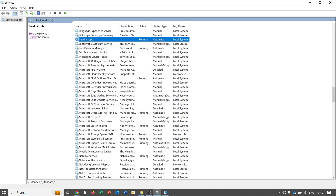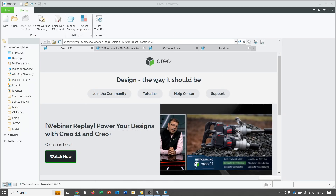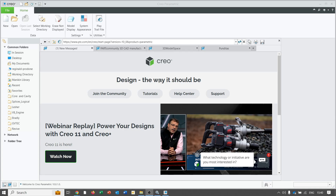The service in question is LMAdmin_PTC — as you can see, it is running. Creo has started because the service is running, so we are not expecting any problems in this case.